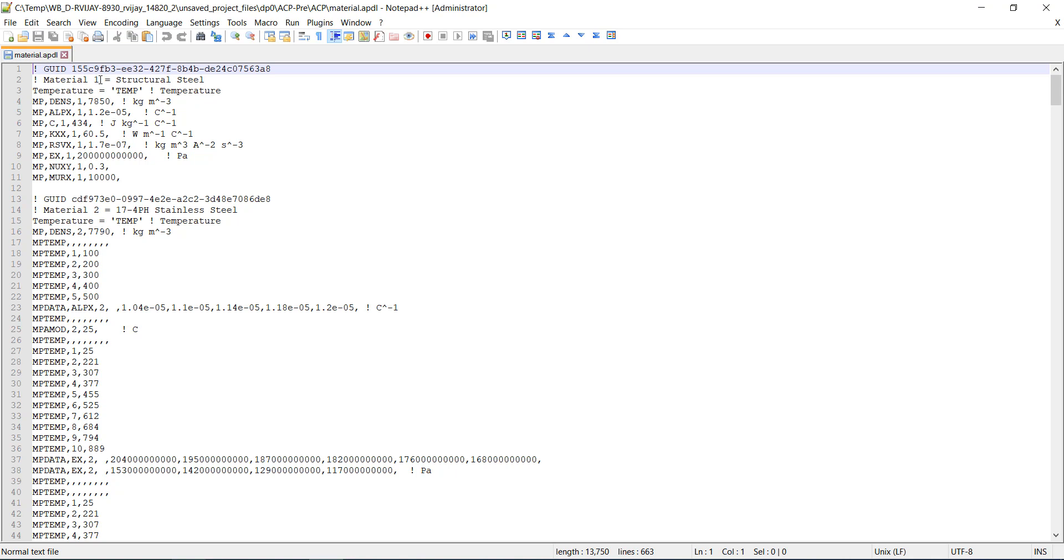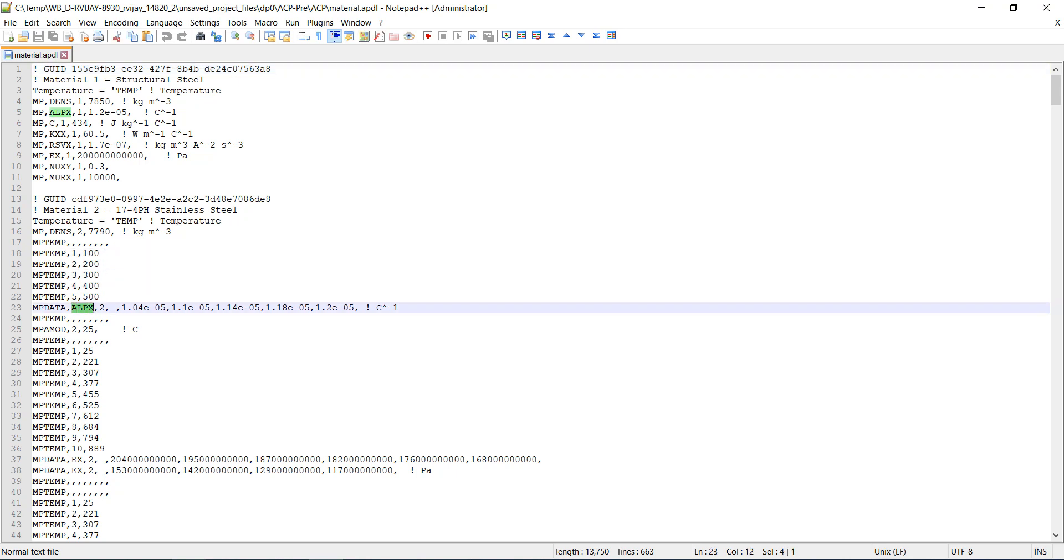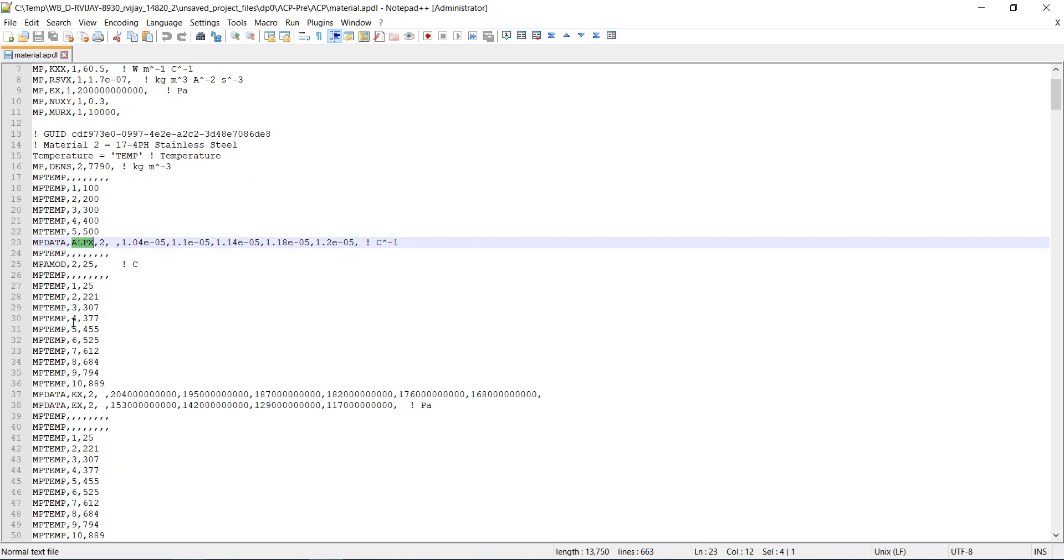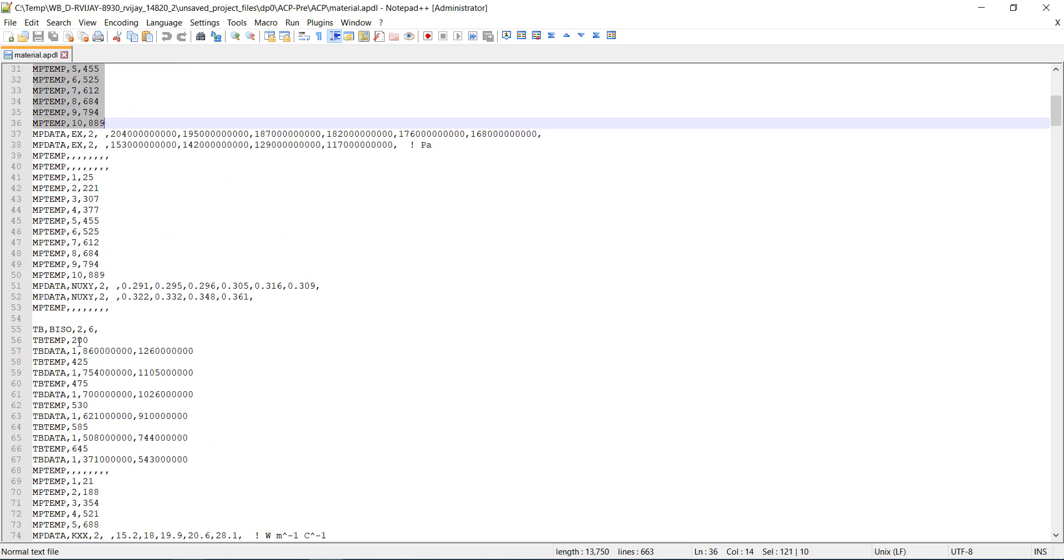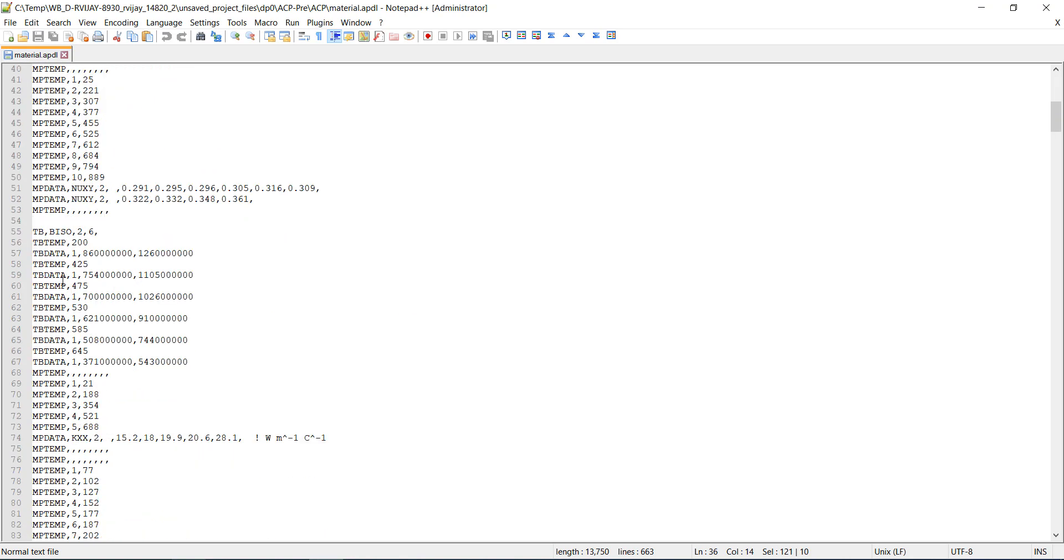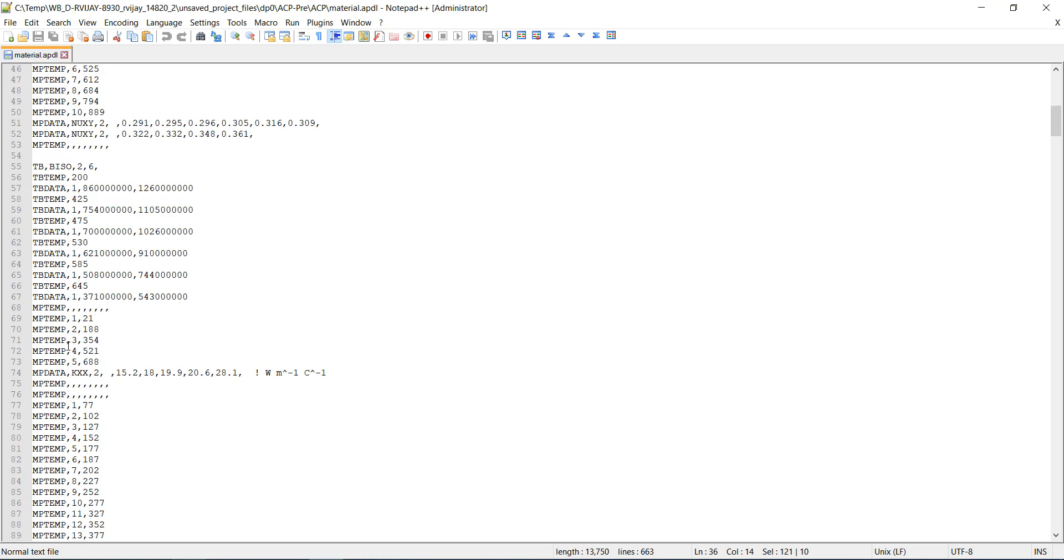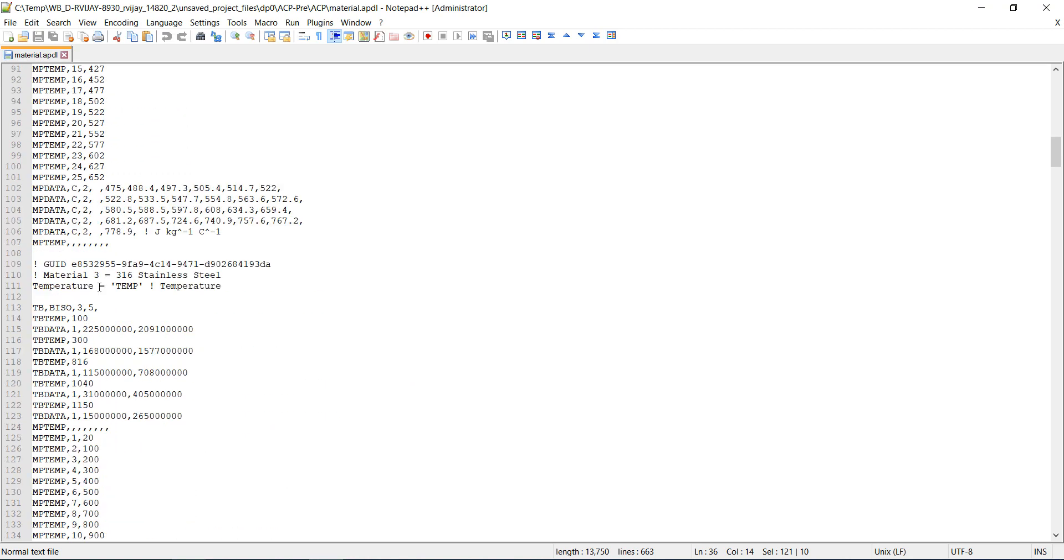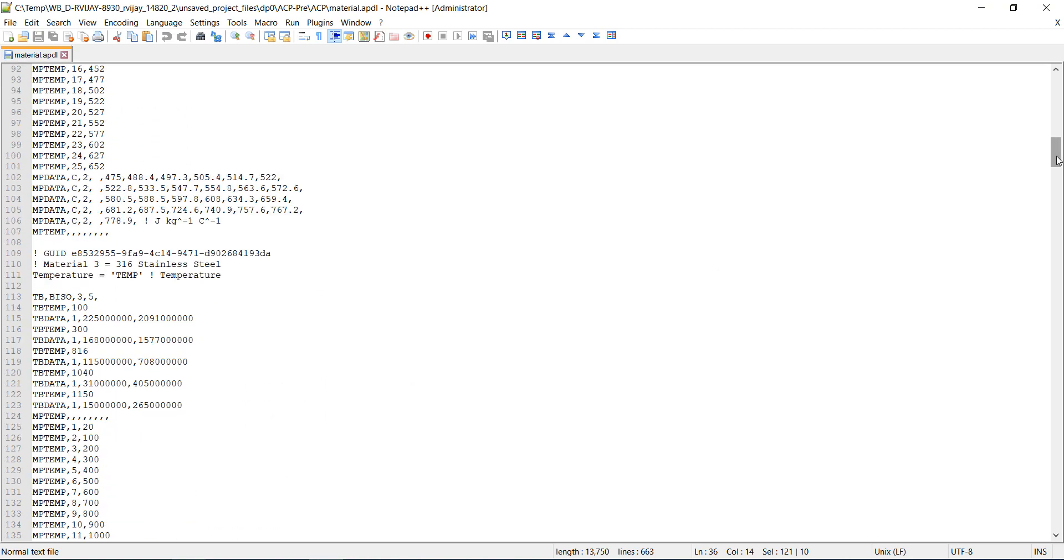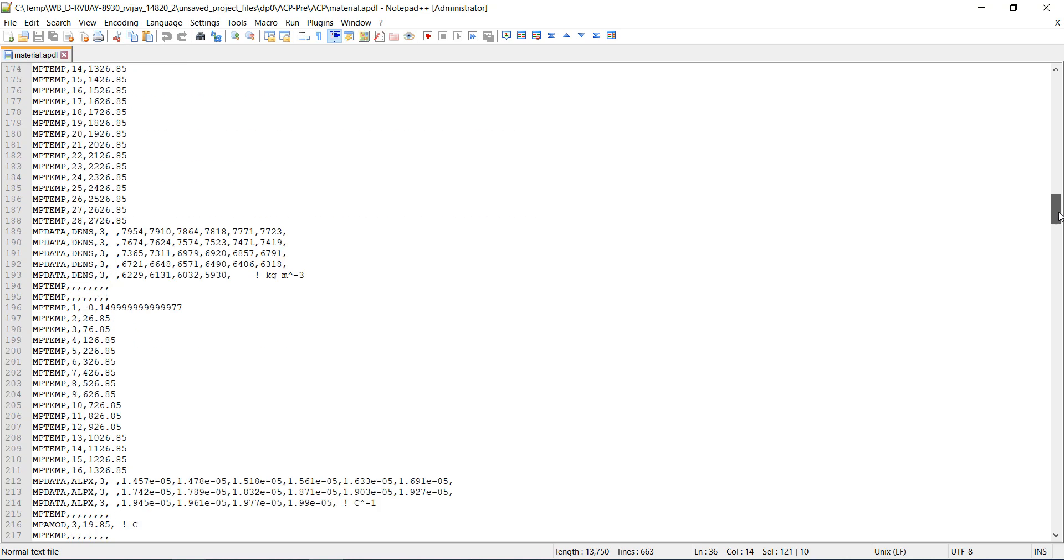It's defined material number one as the built-in structural steel. Material number two is the 17.4 pH stainless steel with temperature dependent coefficient of thermal expansion, temperature dependent Young's modulus, and plasticity curves. Similarly for the 316 stainless steel and so on.